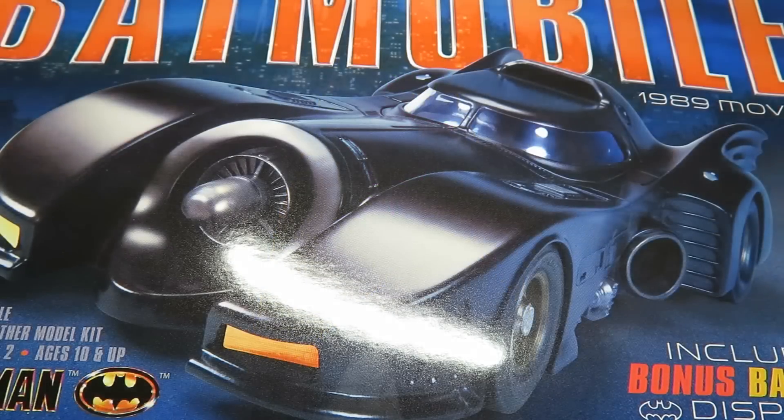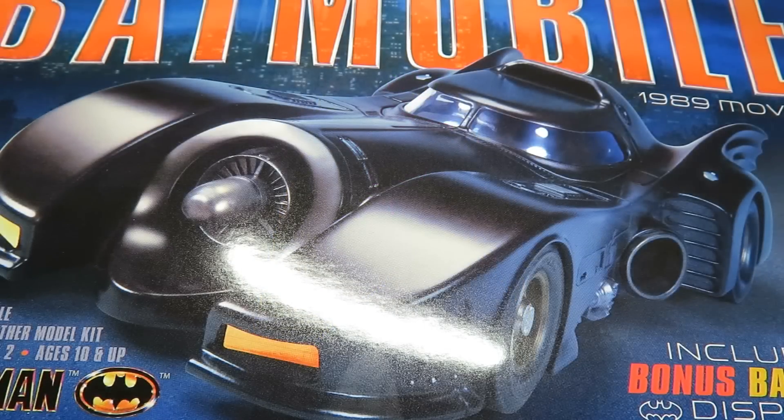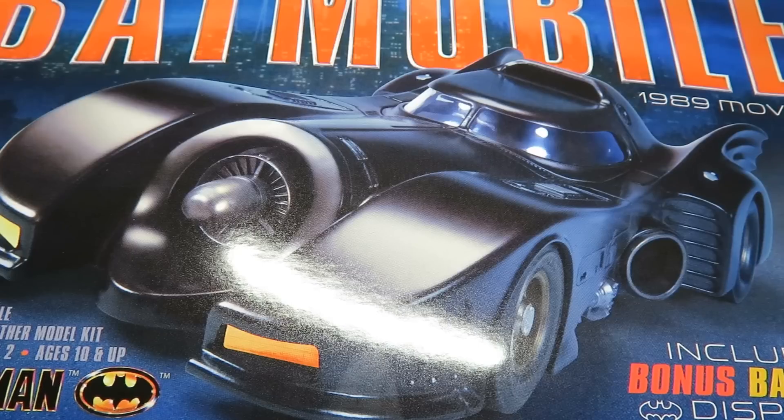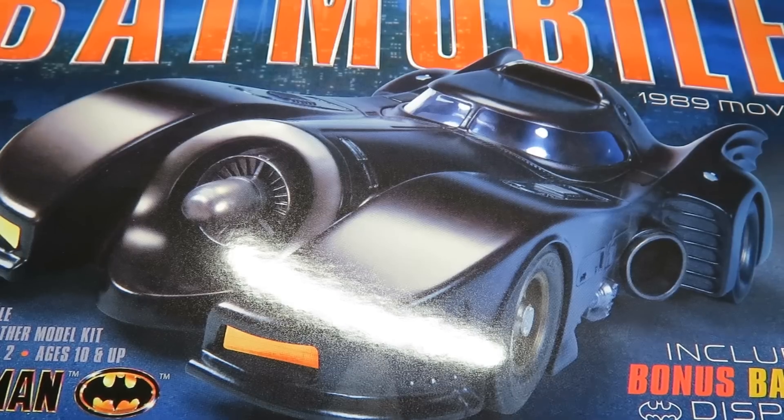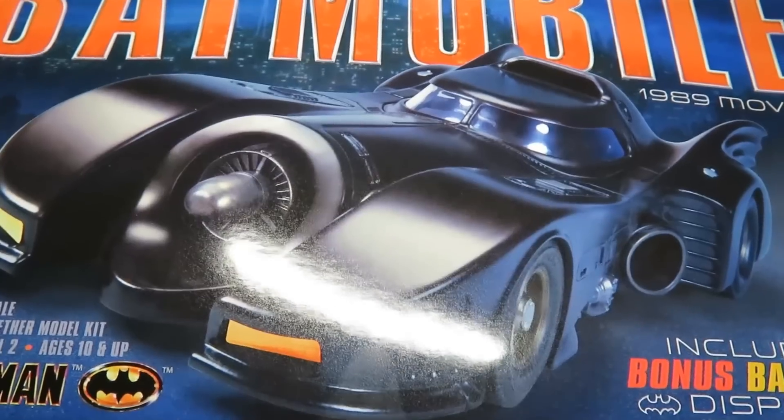Hey everybody, Rebels of Cloud9 here. I'm going to be doing an inbox review today on the re-released 1/25th scale AMT Batmobile. This is from the 1989 Tim Burton movie.